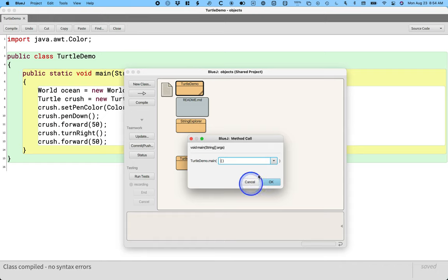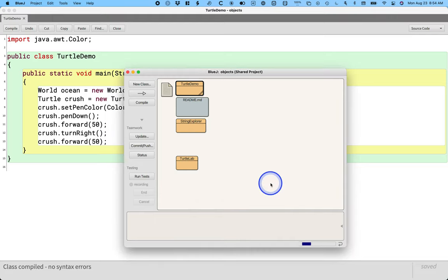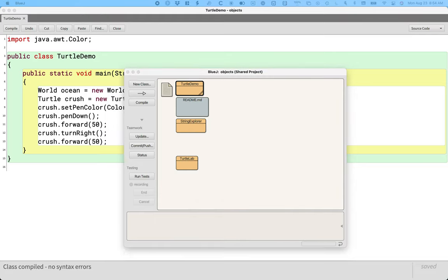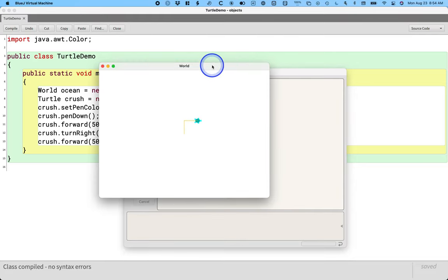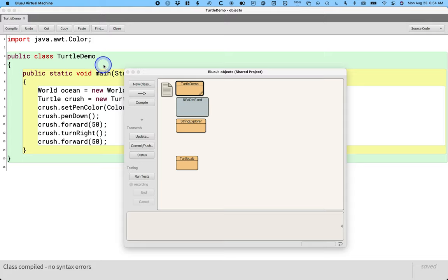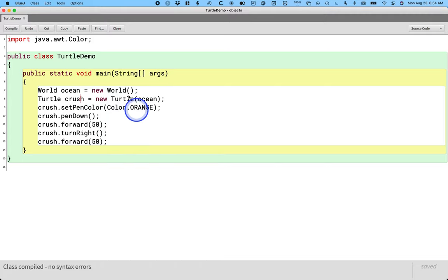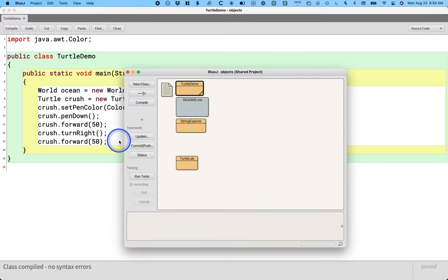It'll bring up a dialog where I can specify additional arguments. We don't need any. I'm just going to click OK. And another window is going to pop up with my code. And then I can go back to my code and change something else and hit compile and run it again, and so on and so forth.